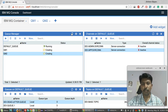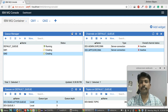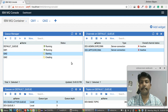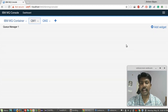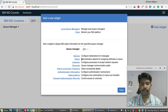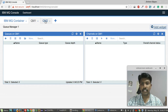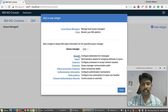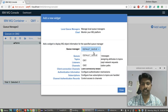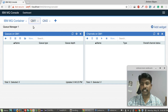Both queue managers are now running. I'll add widgets for QM1: a queue widget and a channel widget. For QM2 I'll also add queues and channels. As you can see, there are no queues and no channels created for QM1 and QM2 yet.